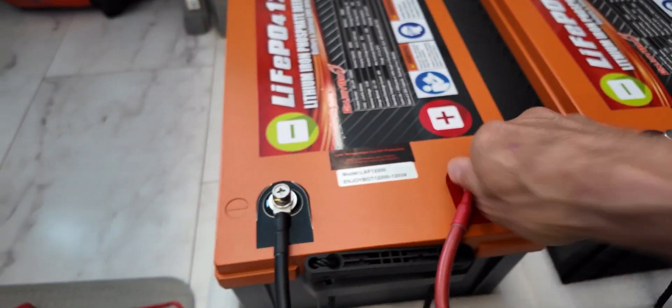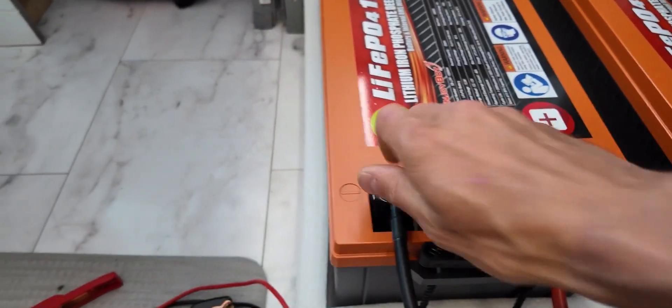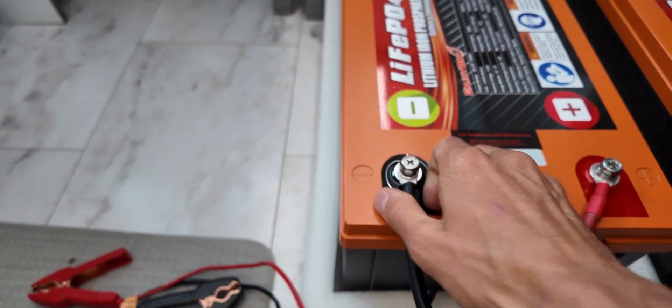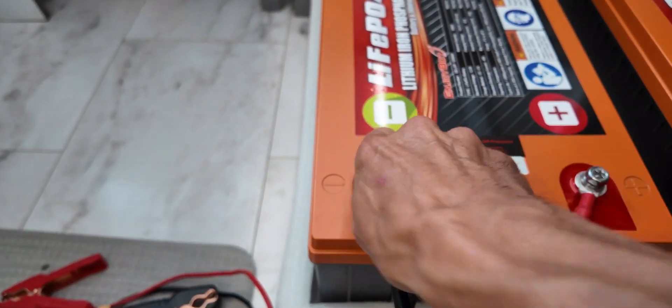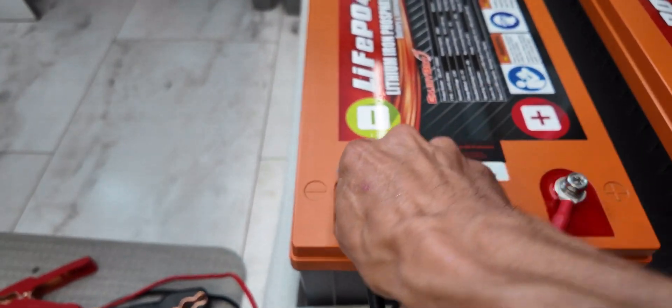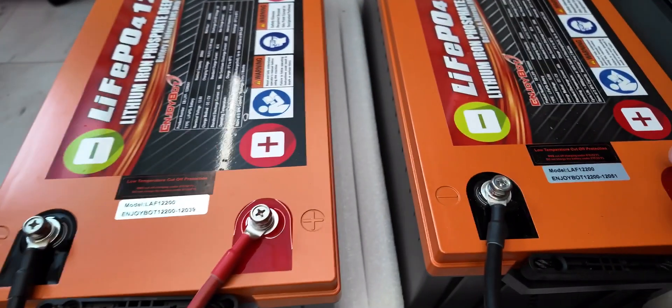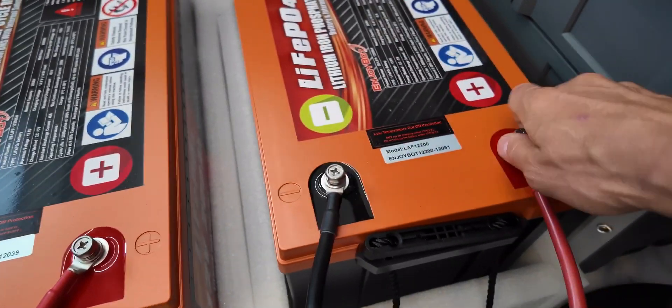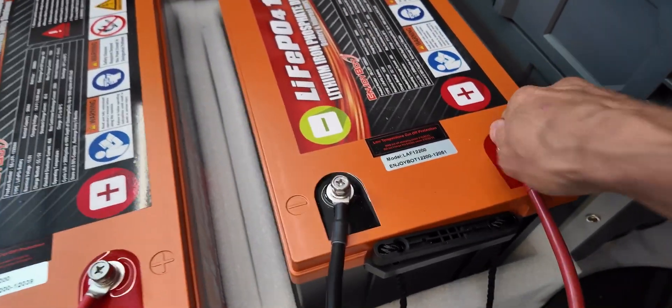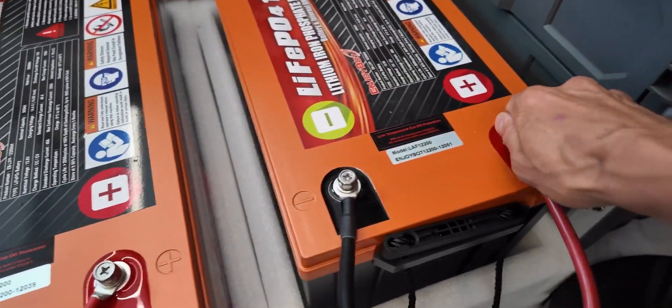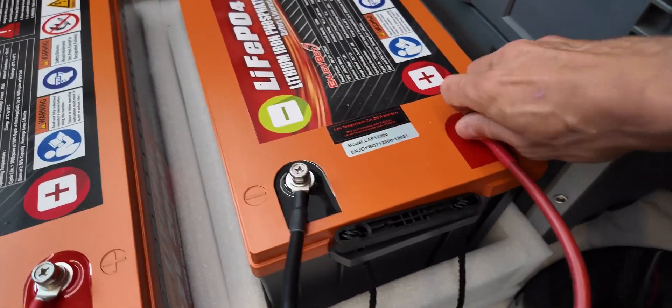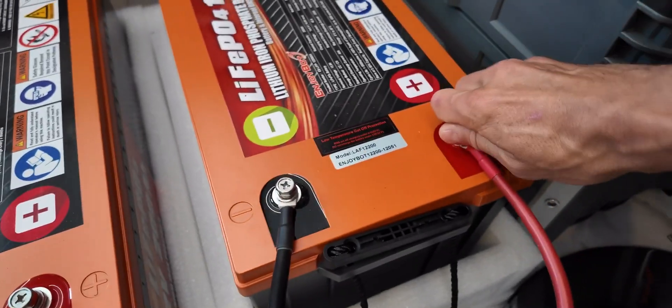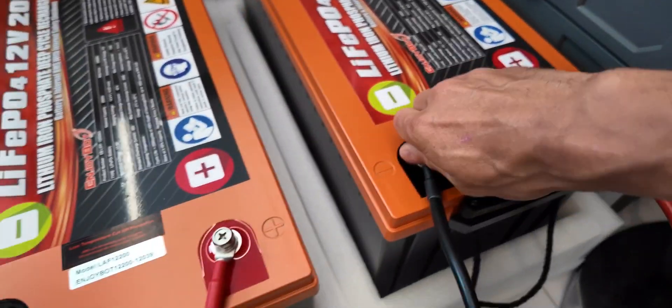It's currently about three o'clock on a Sunday in beautiful San Diego, so we're going to leave these guys overnight. We're going to let them equalize all night and when I wake up in the morning we will check voltages.